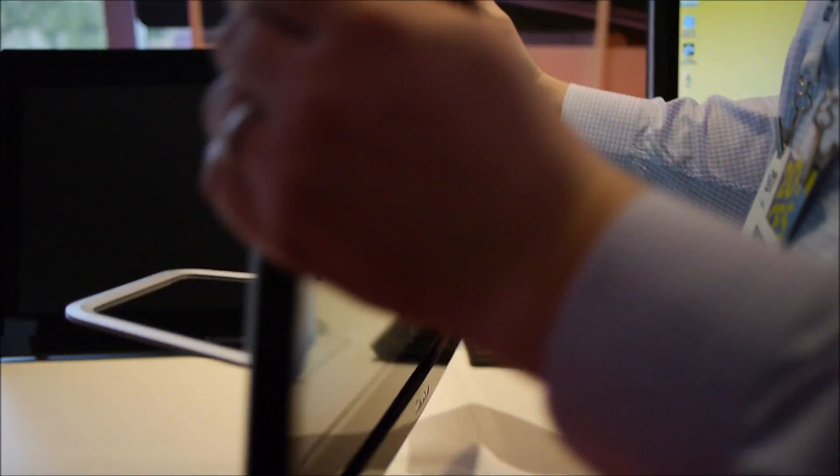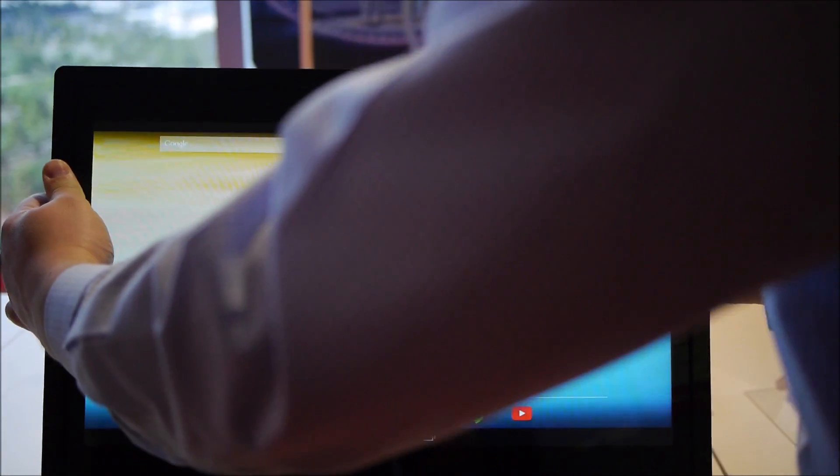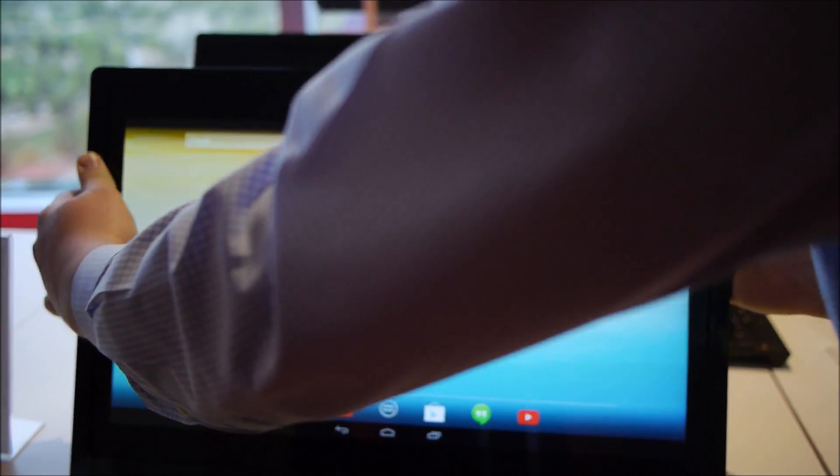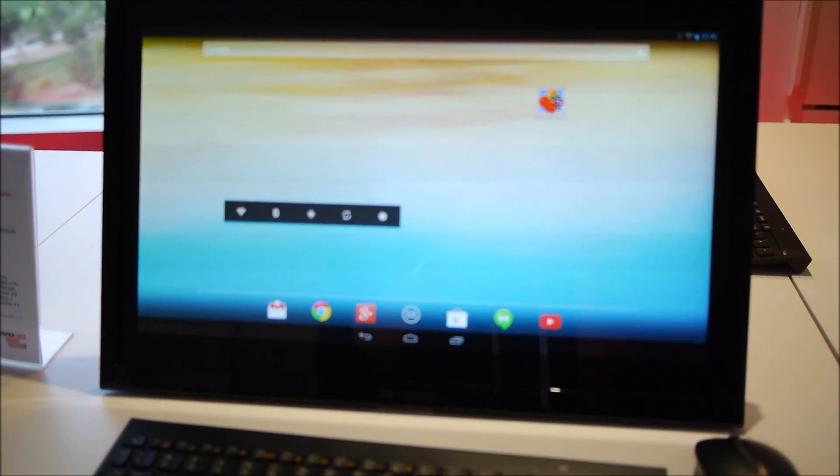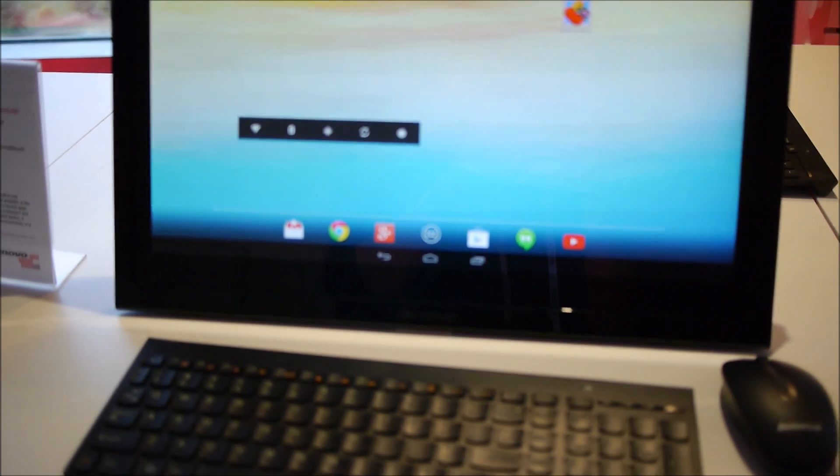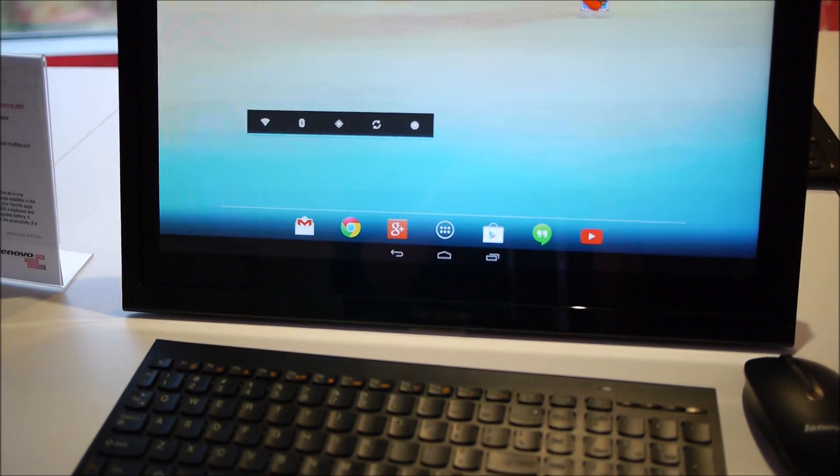So whether this is in my kitchen or my office, I can take it with me to update and interact with my Android ecosystem on a much larger screen.